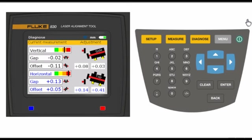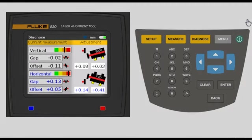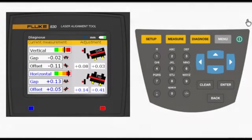On the right side of the screen, the 830 displays the correction answers. No guesswork or calculations. The 830 tells you exactly what correction adjustments are needed to align the shaft of your machine.